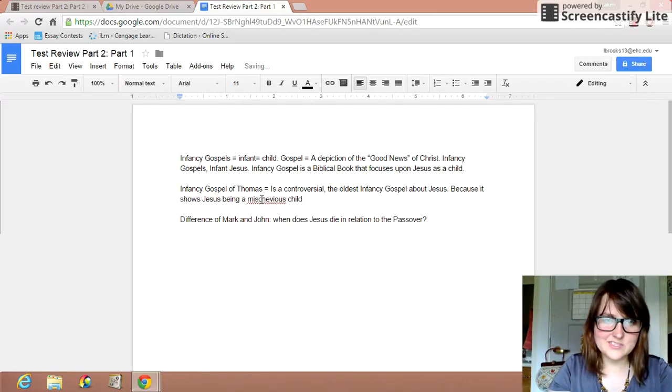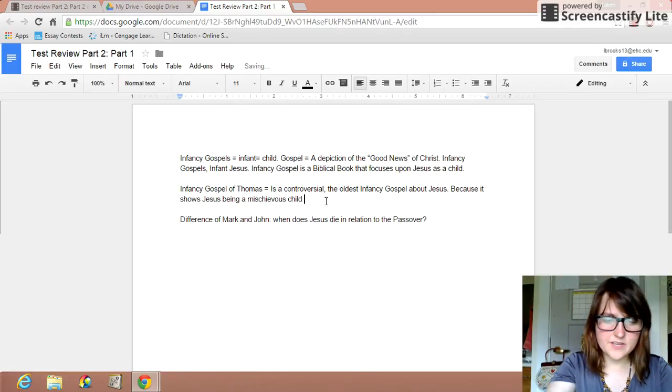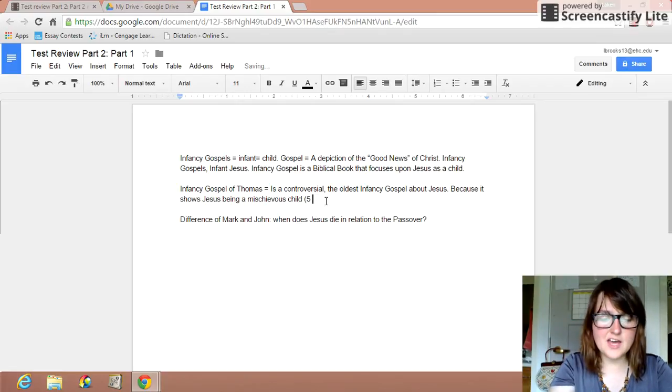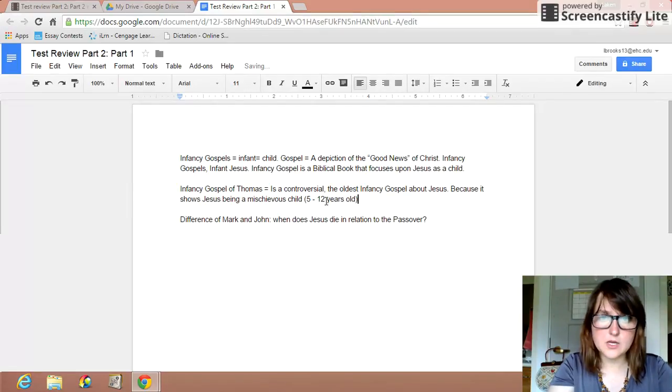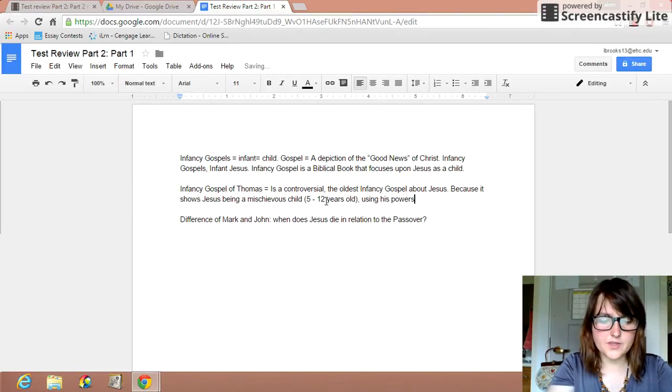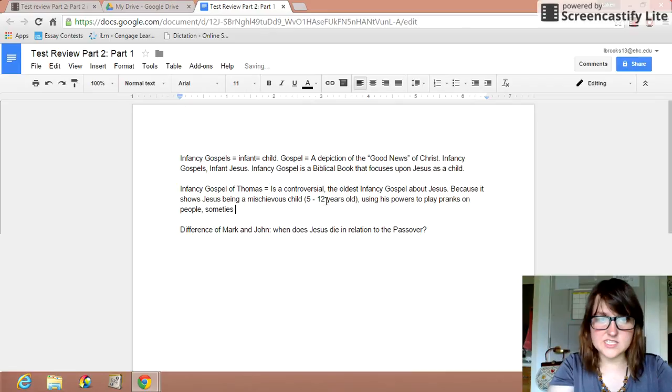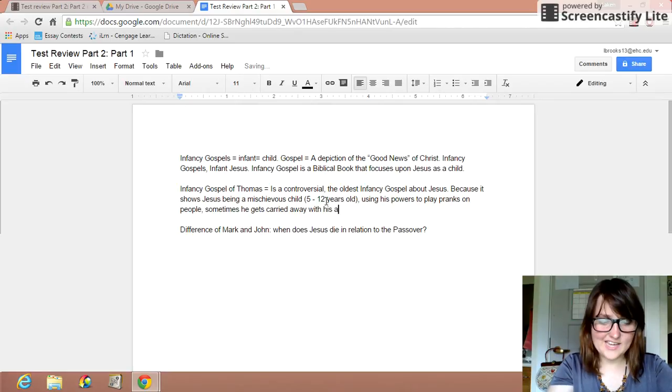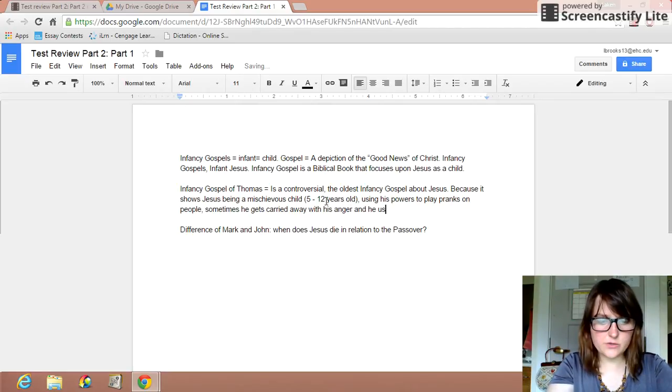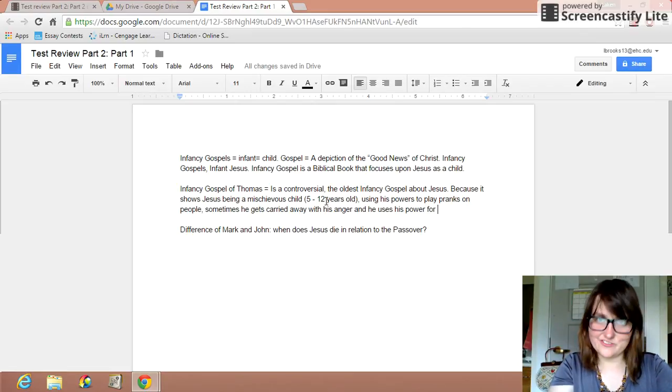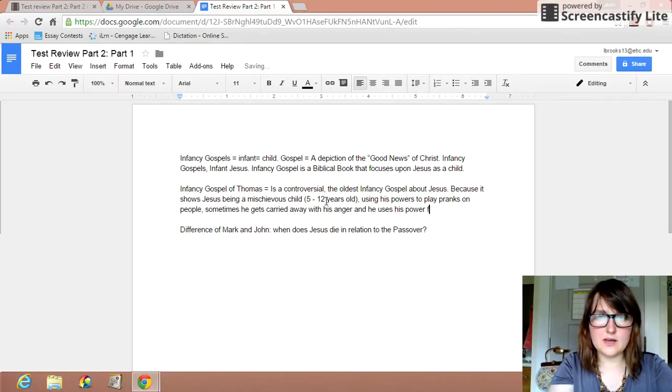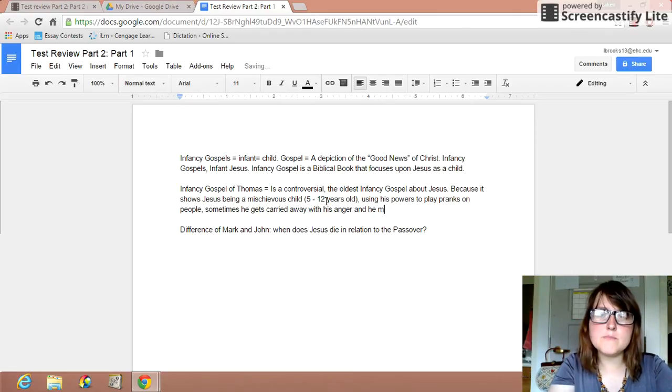And whenever we say mischievous, think of Jesus between the ages of 5 to 12 years old in this particular gospel. He's using his powers to play pranks on people. Sometimes he gets carried away with his anger. And he uses his power for not-so-good things. He uses his power, I don't want to say for evil because it's not for evil, but I'll just put he misuses his power.